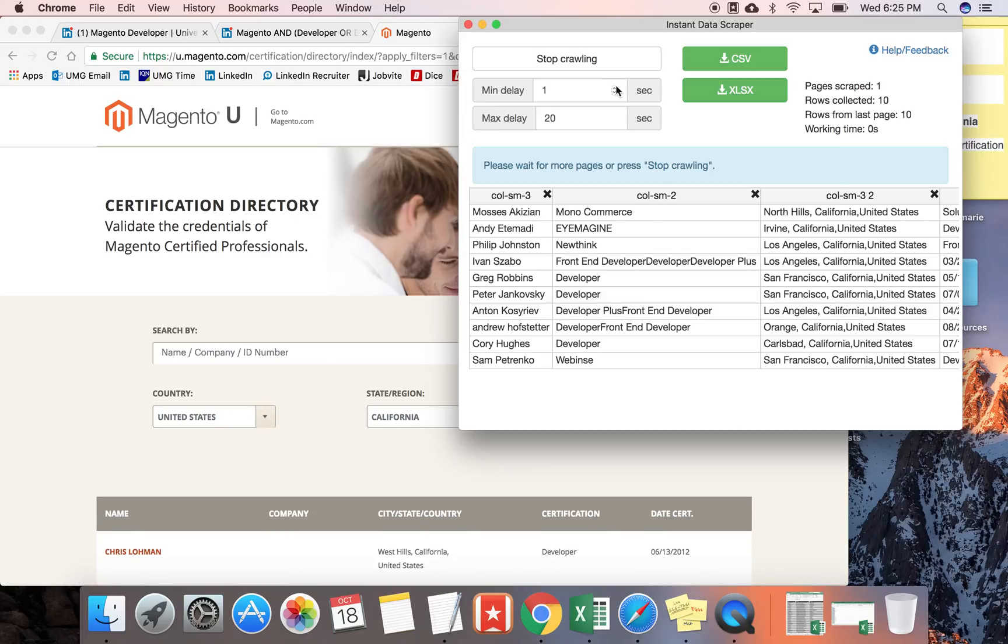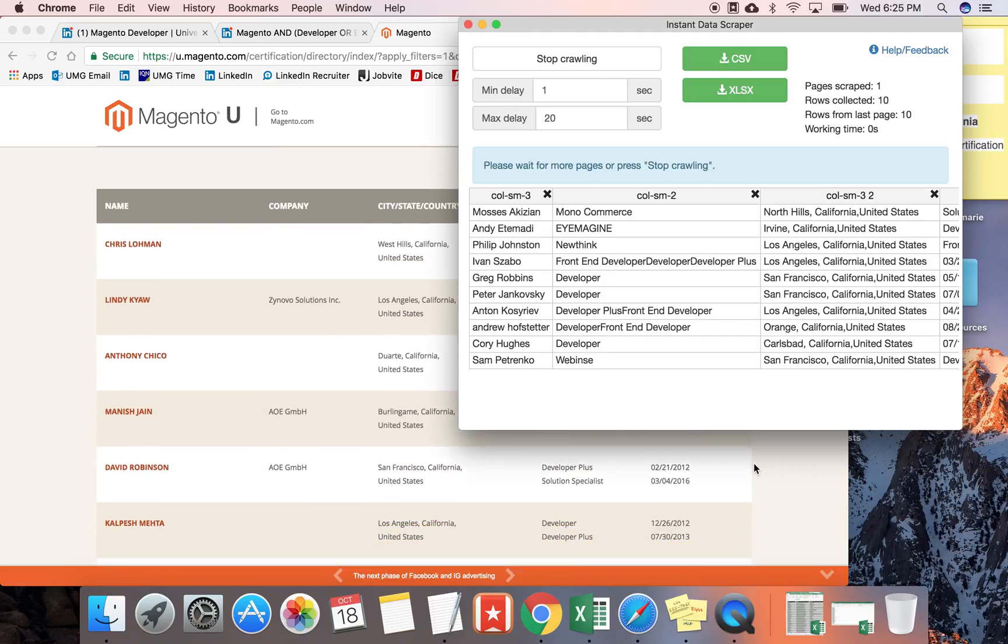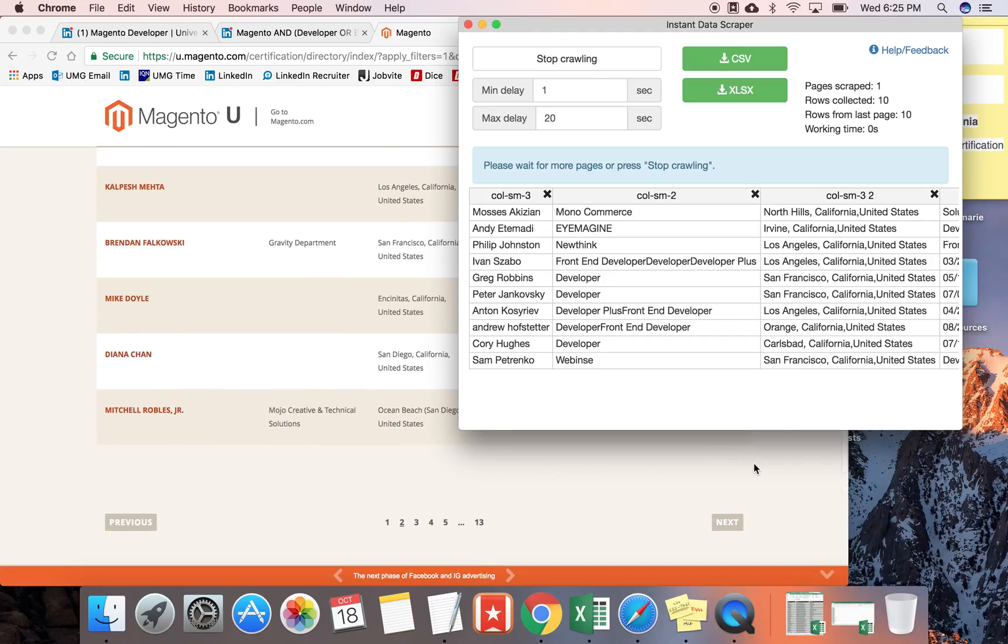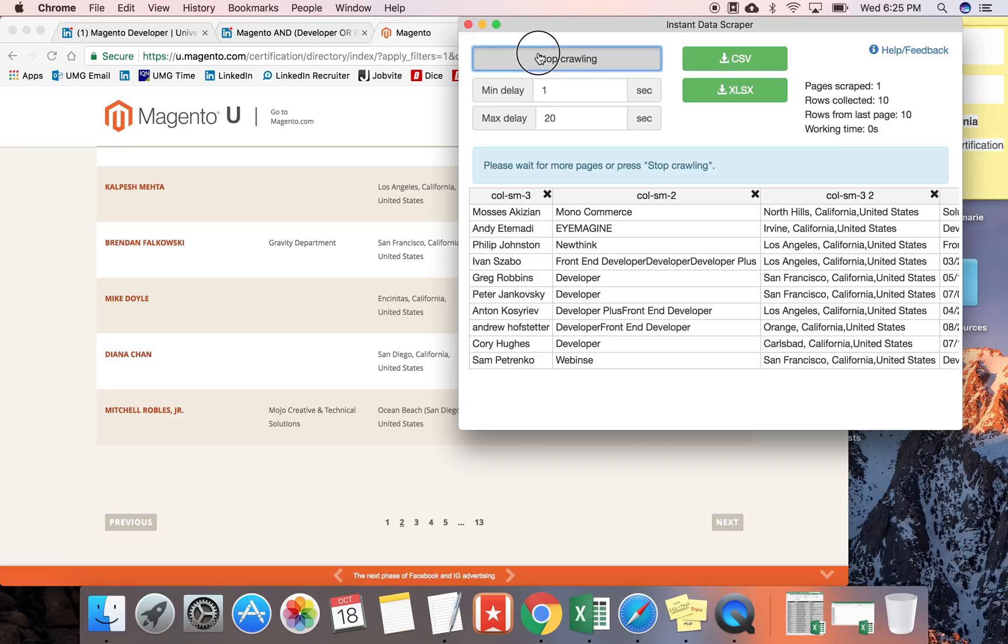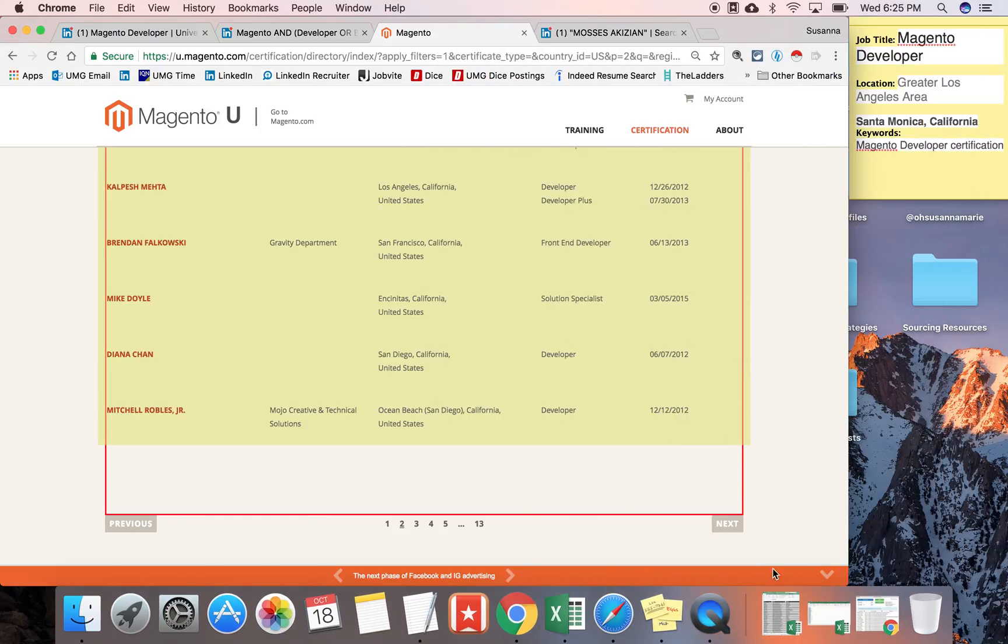Click Start Crawling. And y'all, we are in business. We've already scraped to the second page, waiting 10 seconds in between, and just for time's sake, I'm going to go on ahead and stop this and show you the final results.